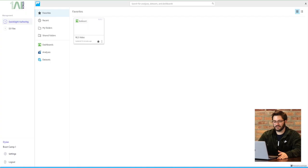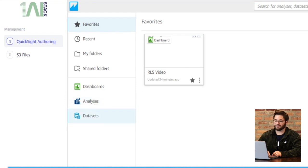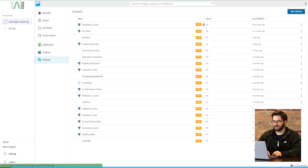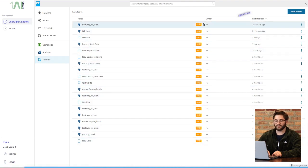So once you have QuickSight open, on the left-hand side you're going to see Data Sets on that left menu. Go ahead and click into that, and it's going to pull up a list of your current data sets. If this is the first time you're doing it, you're not going to have any. So on the top right, you'll hit that big blue button that says New Data Set.